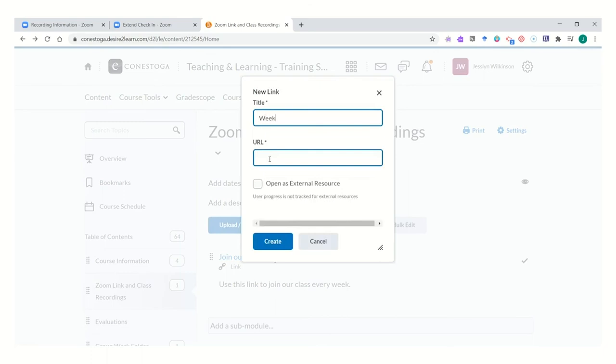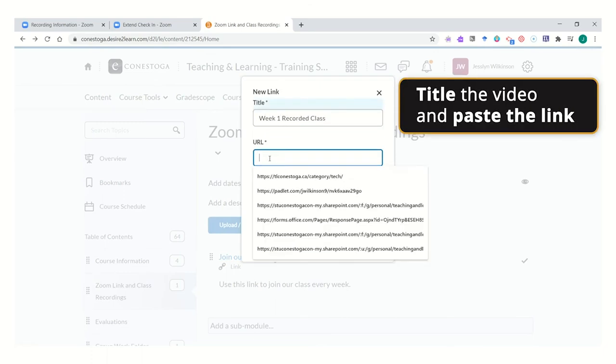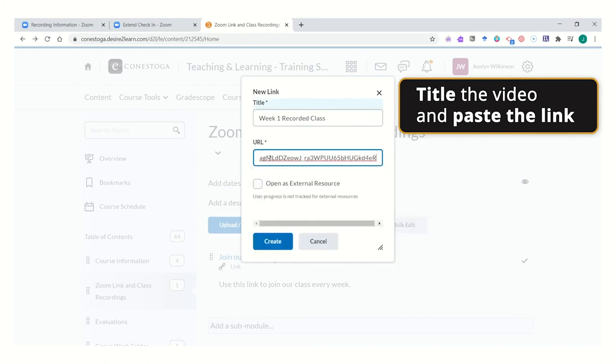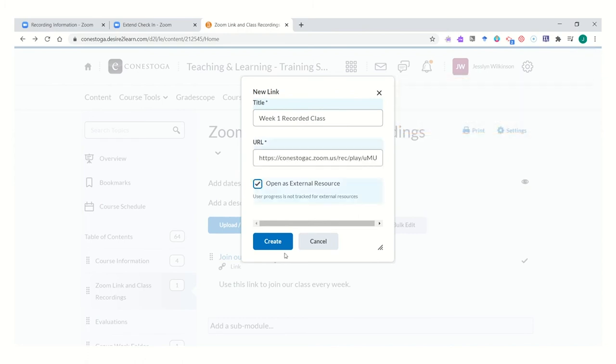Week 1 recorded class. Use the link by pasting in the URL that you were provided, and select to have it open as an external resource.